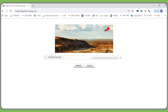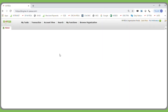The operator will then receive a one-time password, which will be sent to their phone as a text message. They'll type it in, then click submit. The operator will have successfully been able to log in and will now be able to confirm the funds that were deposited.